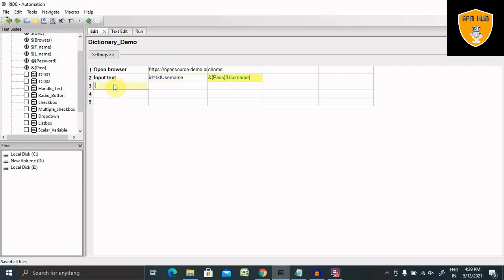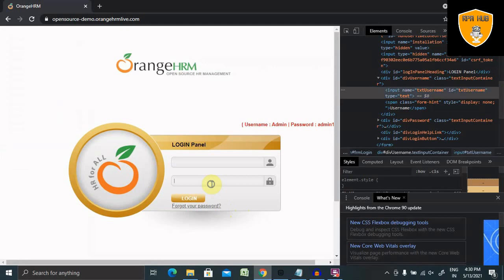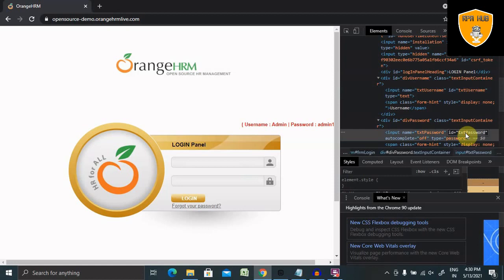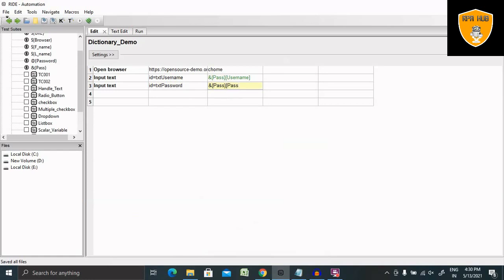Again, I need to enter one more value inside the text box. I'm calling again the keyword input text. This time I'm going to use ID for password. ID for password is this. Inspect the element and I will get text password as my ID. This time I will use it here, and ampersand again pass, then inside the round bracket password. This will enter my password and then close the browser.